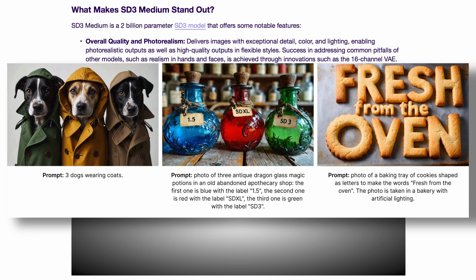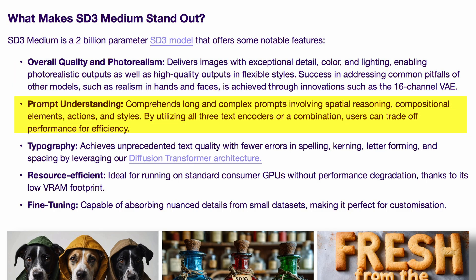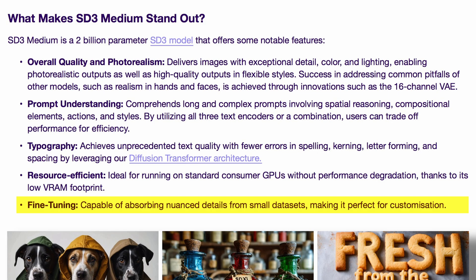One of the greatest qualities of this model is that it can generate images with text. AI models have traditionally been bad at two things: fingers and text. But now this model can write perfect text in images, which is pretty cool. They also say the model is more photorealistic, addresses hands and other pitfalls of AI image generation, adheres to prompts more, and is resource-efficient due to its smaller size.